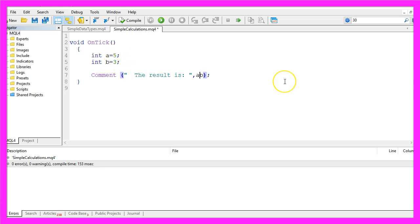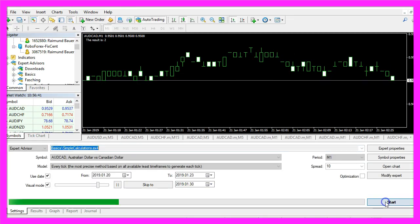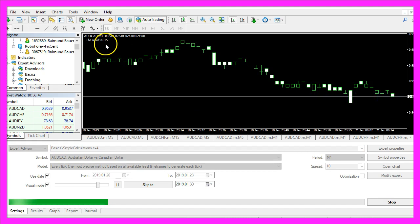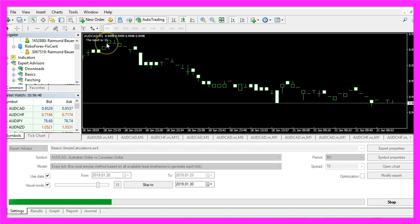We can also try to multiply a and b, so now it's 5 times 3 and that of course equals 15. So far so good.